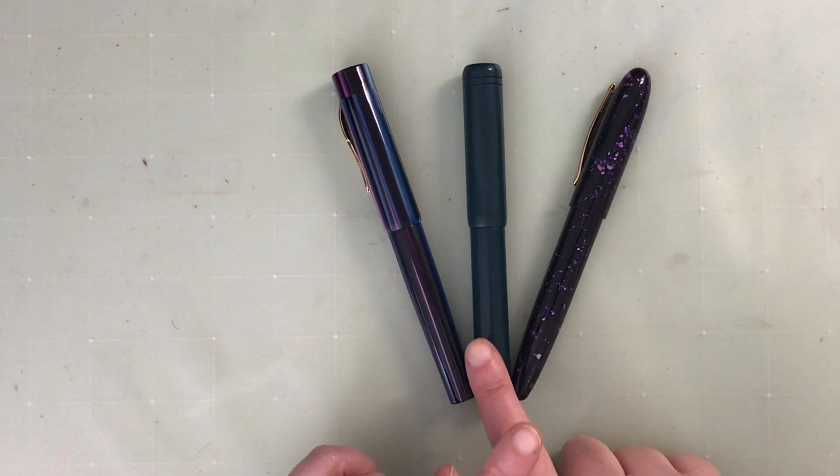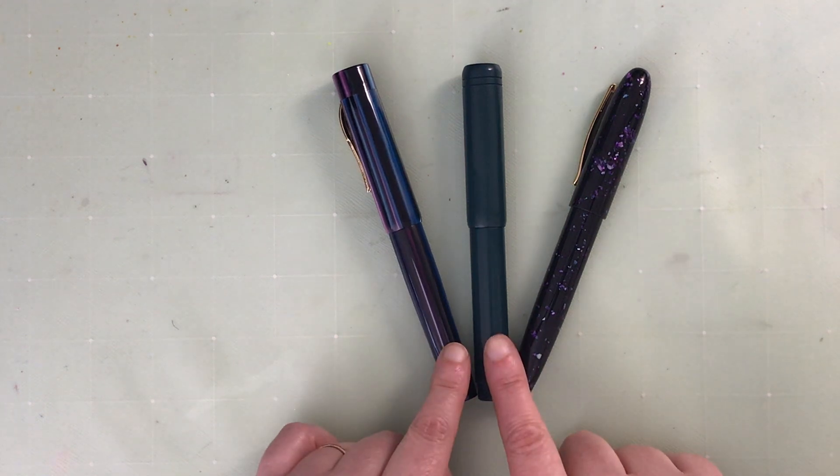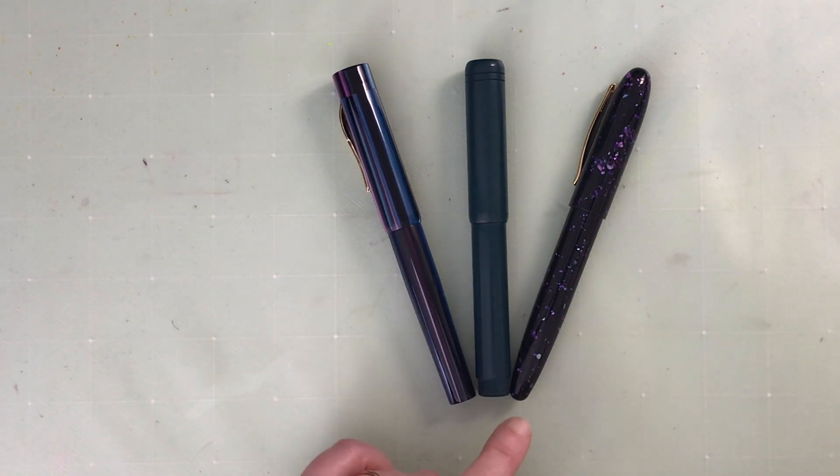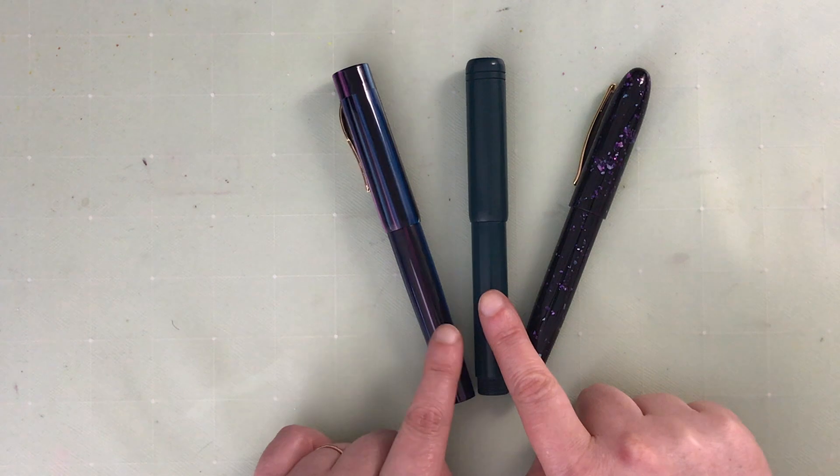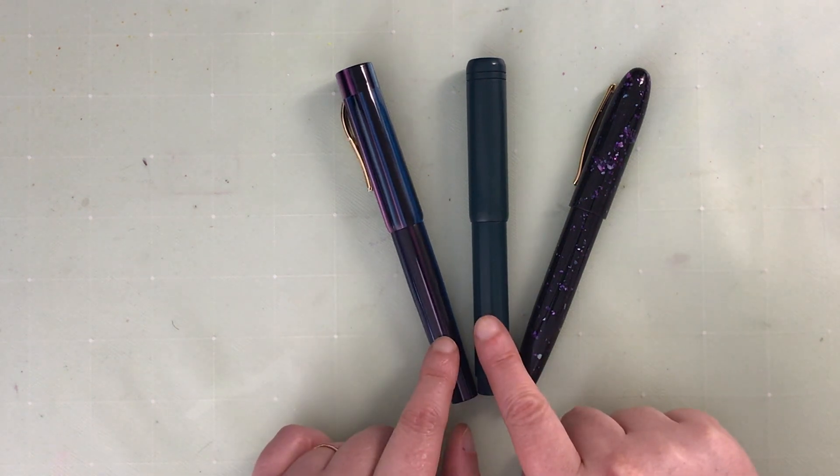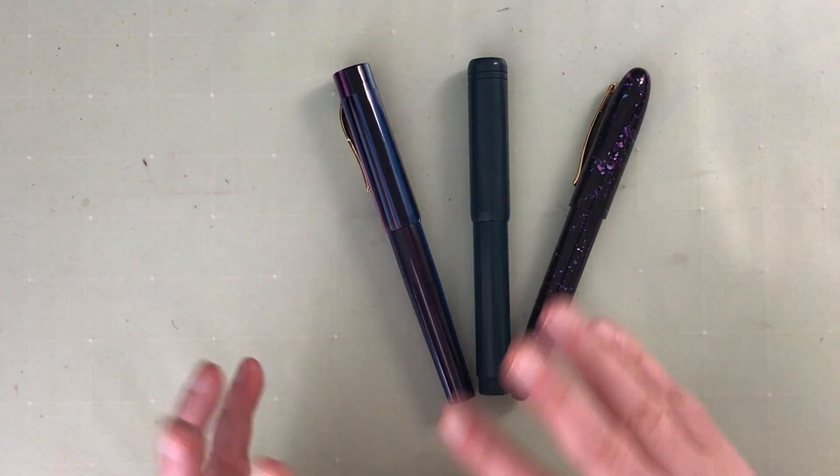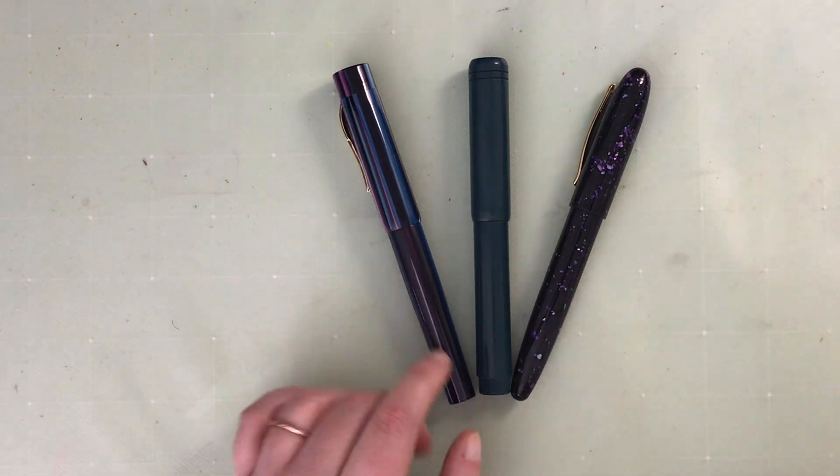Ranga is an Indian company and they sell direct from their website and also through Peyton Street Pens. I'm not sure where else they might sell but those are the two that I'm aware of.